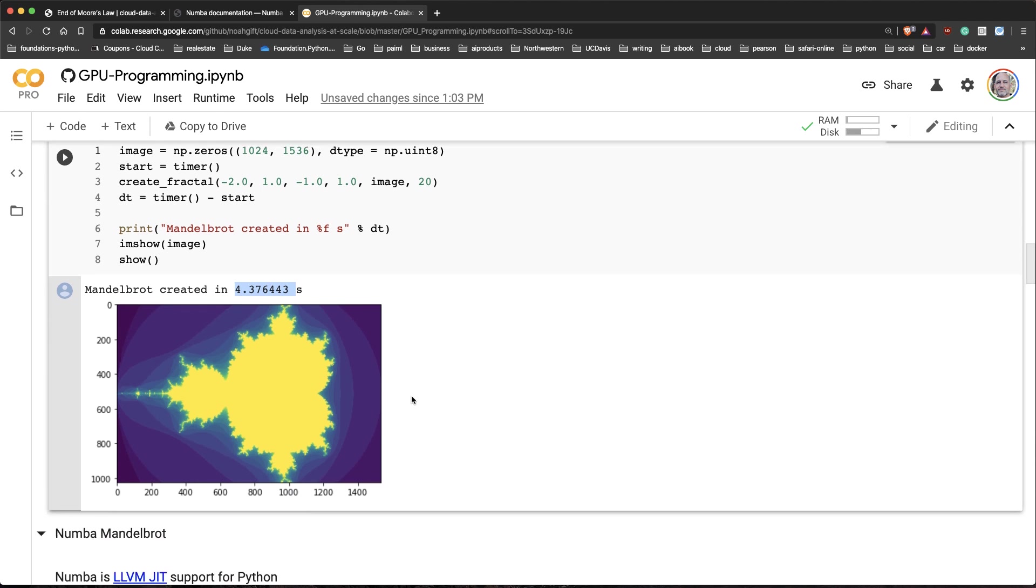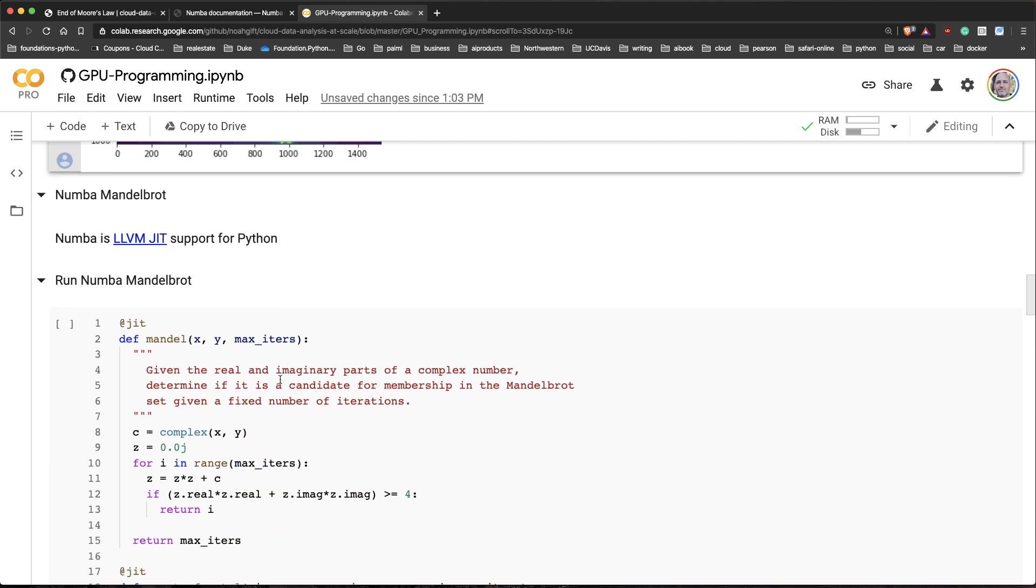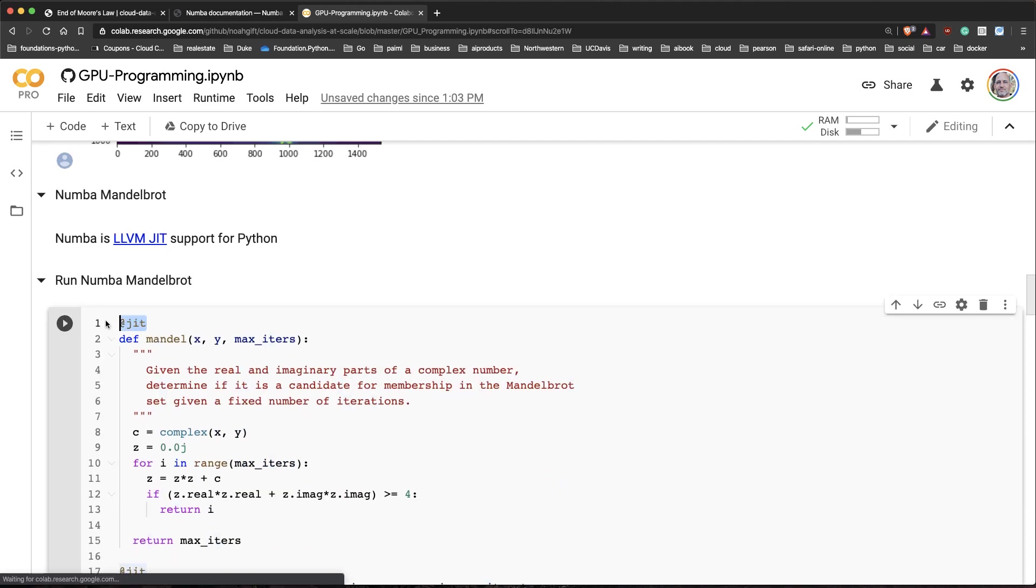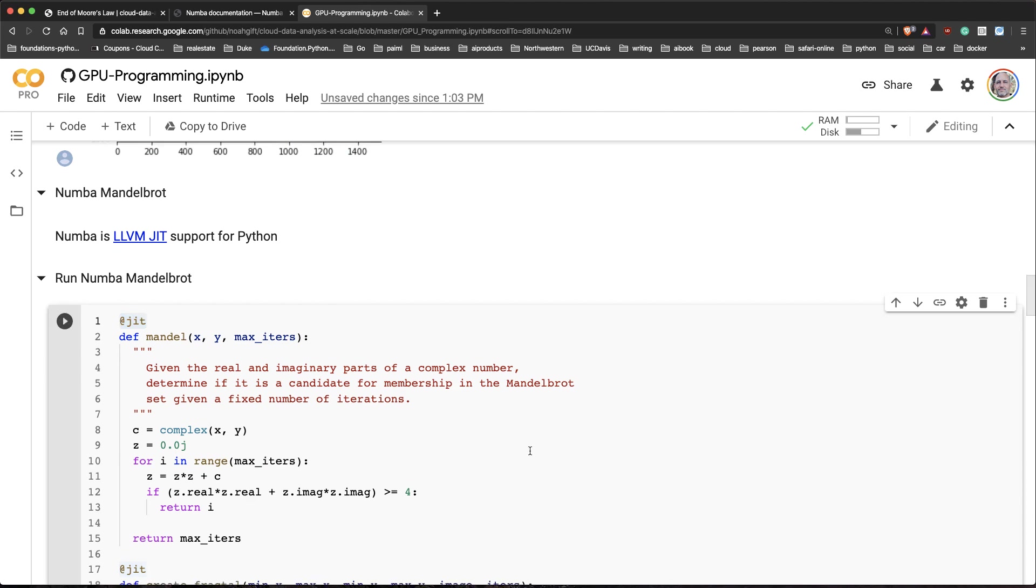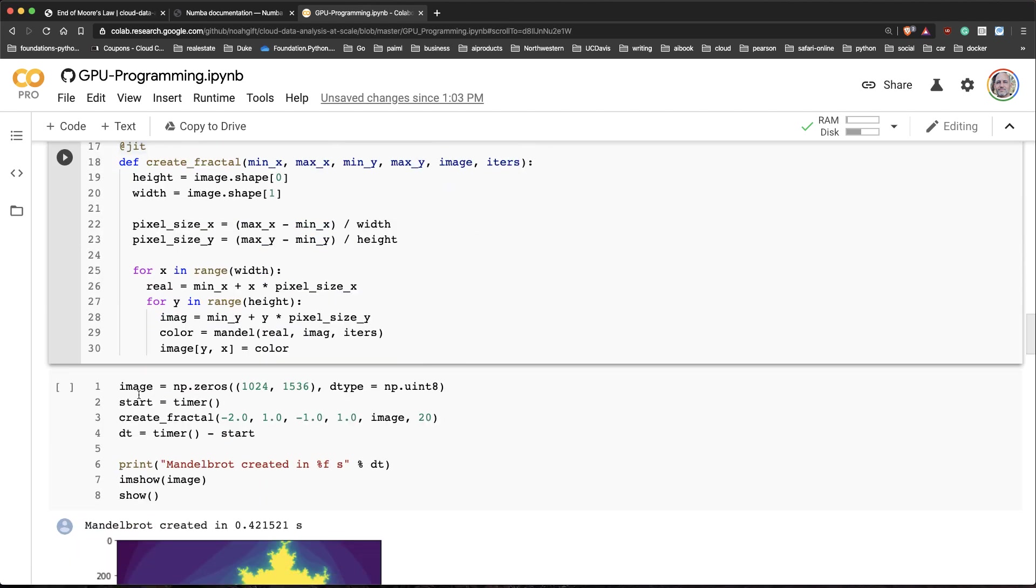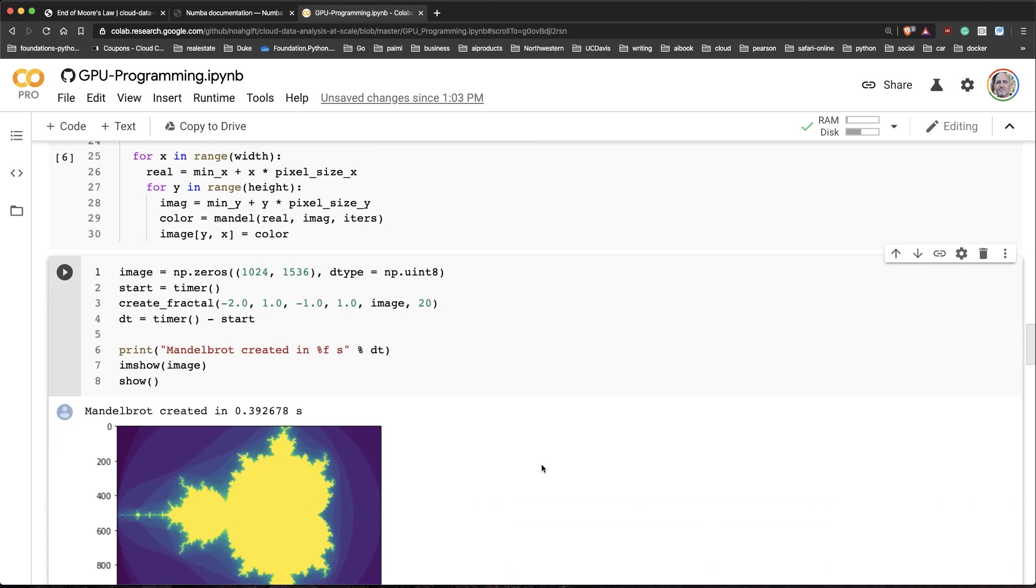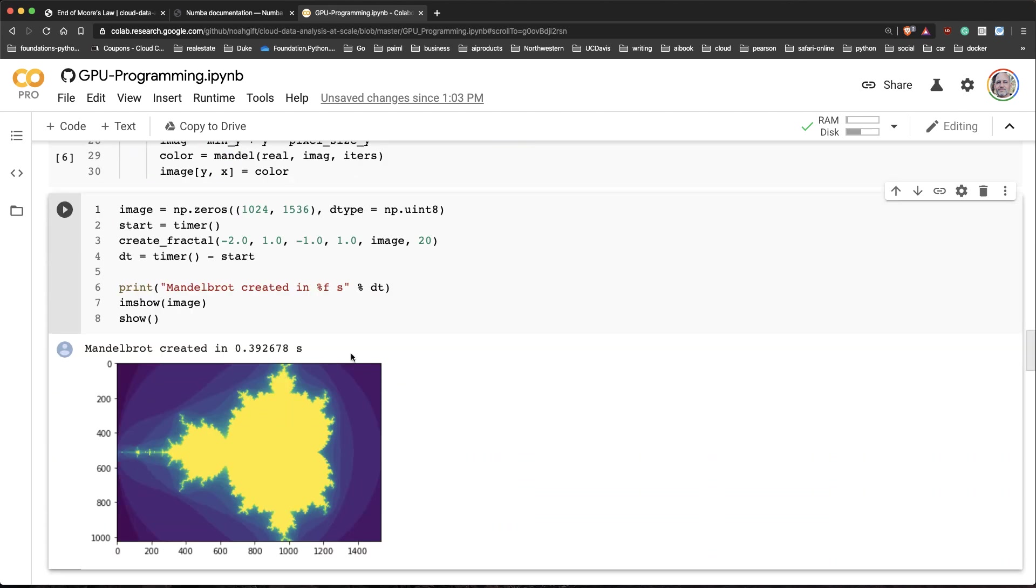Let's use the Numba version, which is a version that uses a just-in-time compiler. What this does is it takes our Python code and turns it into machine code, so it can potentially run much faster because it's going directly to instruction for a CPU. Let's run the just-in-time compiler. I'll put in JIT there. Next I'll run this version. You can see here, it's almost instantaneous. It's basically 0.39 seconds to actually generate this version.